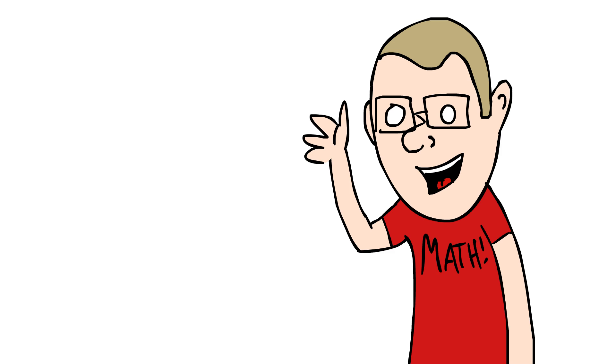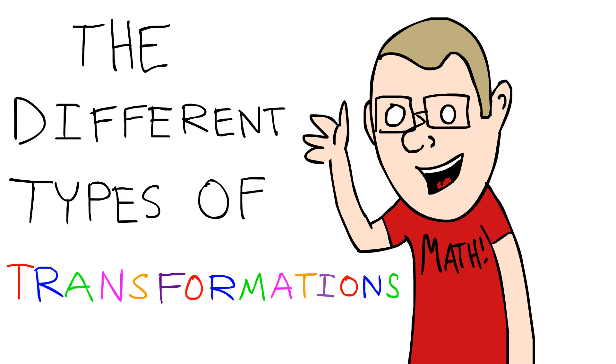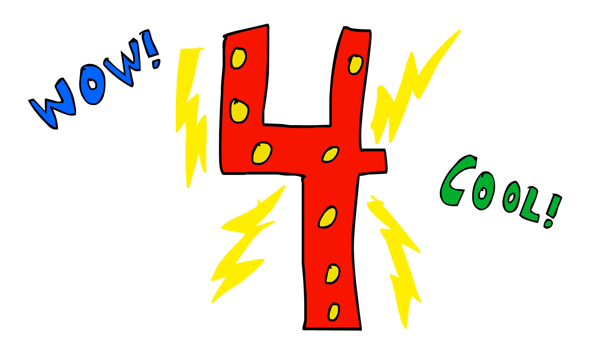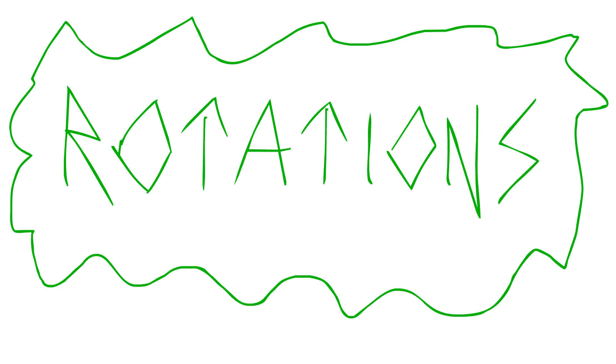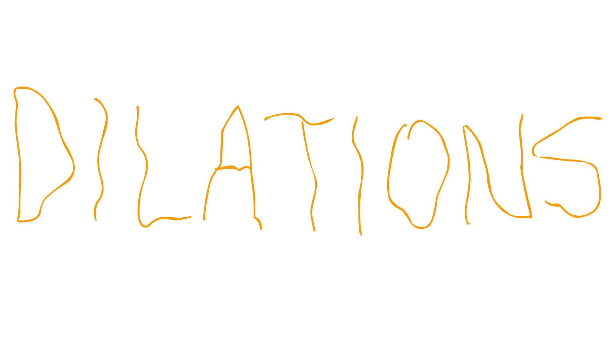Hi, I'm Sean, and today I'll be teaching you about the different types of transformations. There are four main types of transformations: translations, reflections, rotations, and dilations.